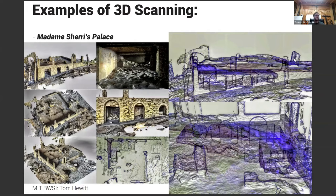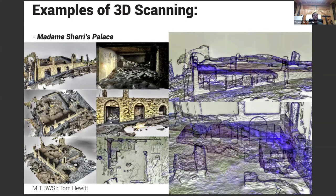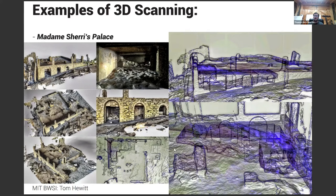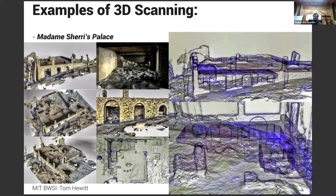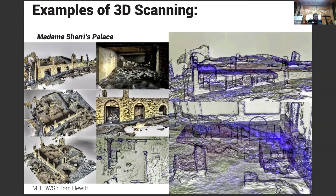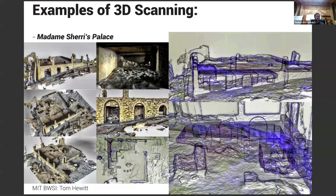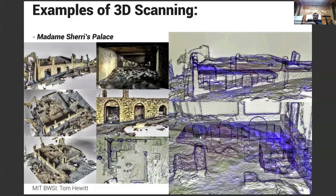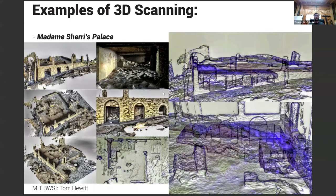So this is another one. This is Madam Sherry's Palace. It's a building that burned down back in the 30s in a state reservation. And I wanted to see if I could get all the basement and basically have everything be one continuous scan and got it really pretty good. I've been able to do animations of actually a drone flying through the basement up and out to show the whole layout of everything.